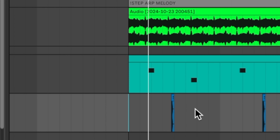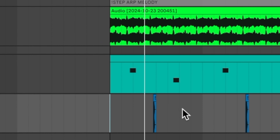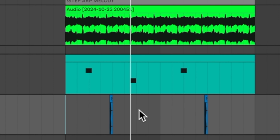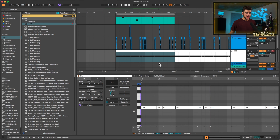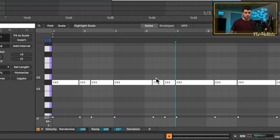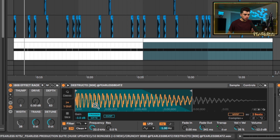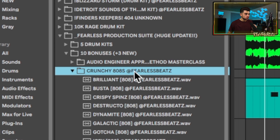Now if we combine that with our drum rack — for the purposes of this video I threw in a simple kick and 808 pattern. The 808 pattern is super simple, staying on C sharp. This Destructo 808 is from the Crunchy 808 pack, which is exclusive to the Production Suite — I wanted to throw something extra in there to make it even sweeter.